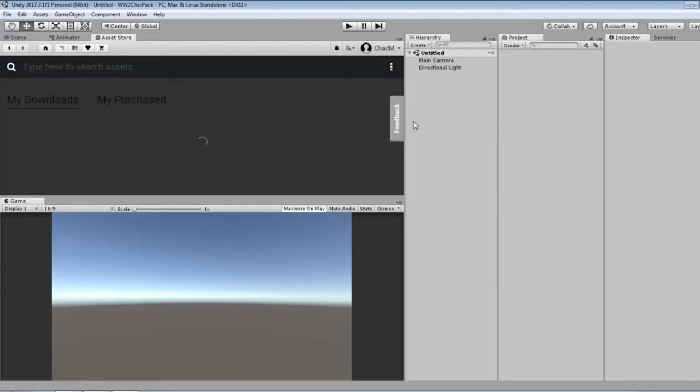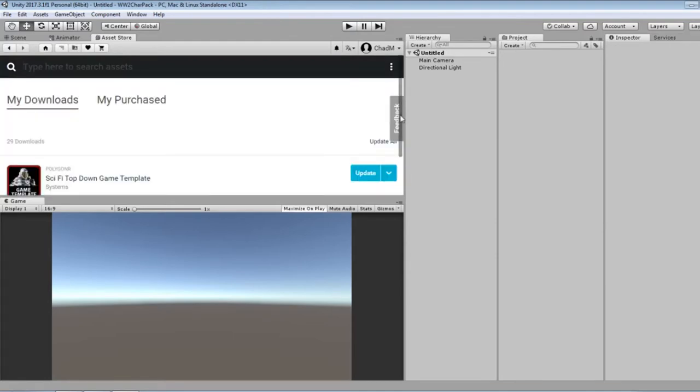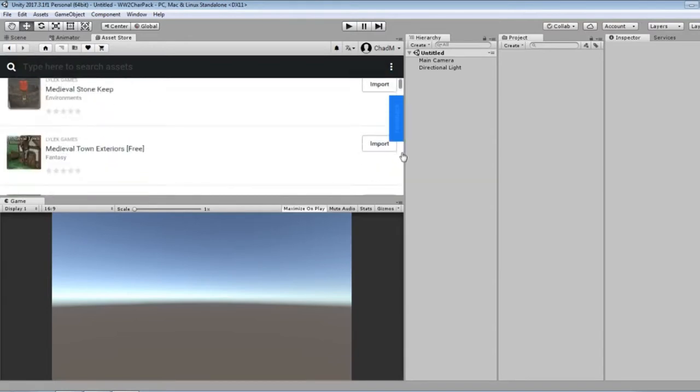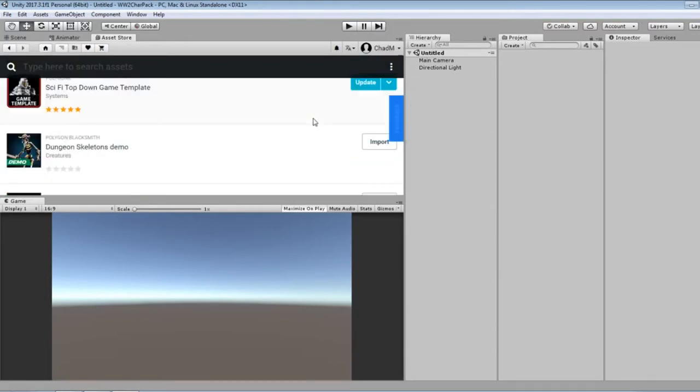Some other things that I've actually purchased from the May Madness sale was this sci-fi top down game template which I've been playing with a little bit. It looks like they had an update recently.